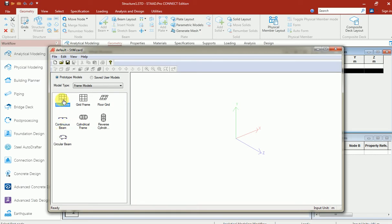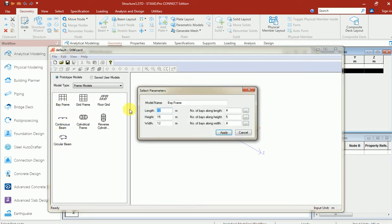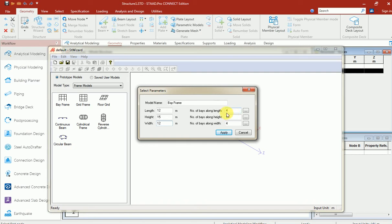My length along the frame is 12 and my height is 15 and my width is 12. This is my required length. Number of bays along length will be 4, so 4 bays will be separated with a distance of 3, 3 and 3.